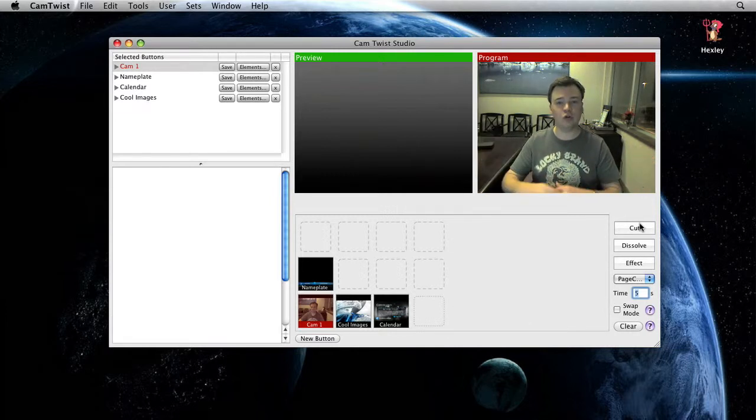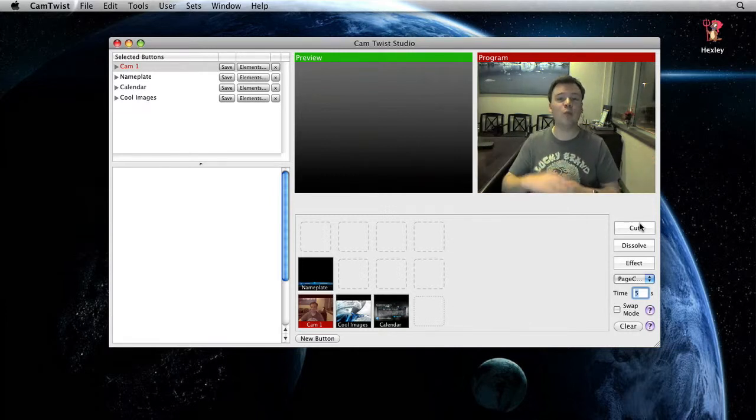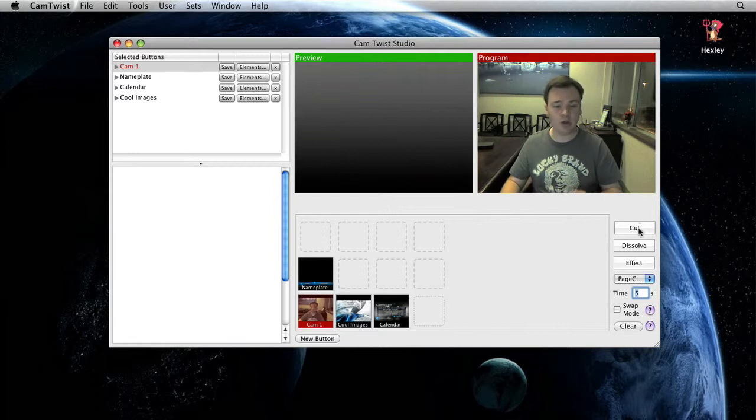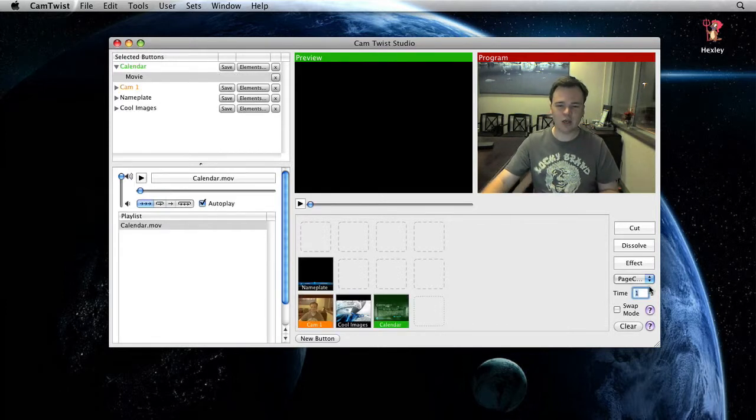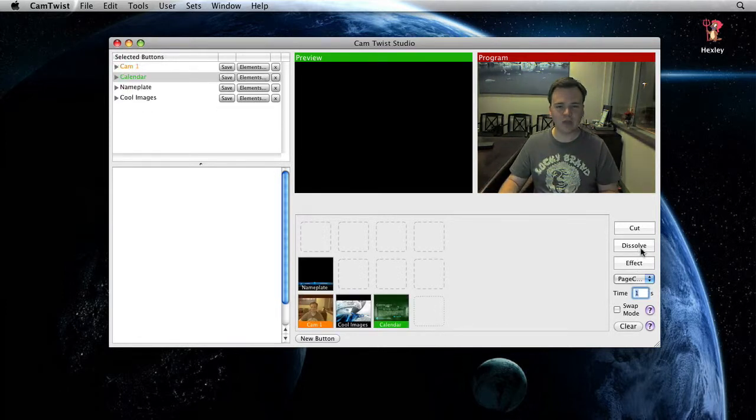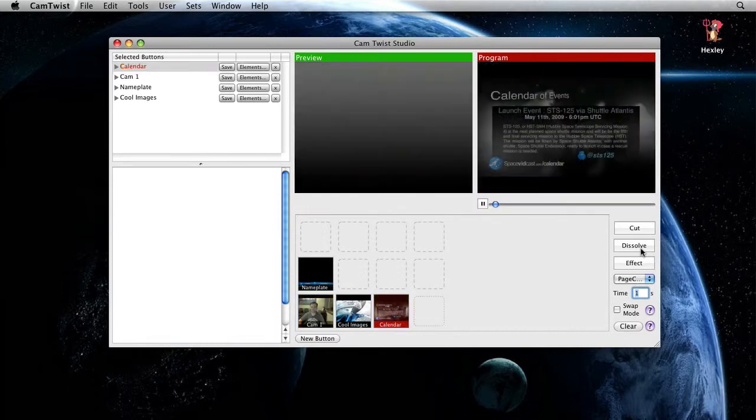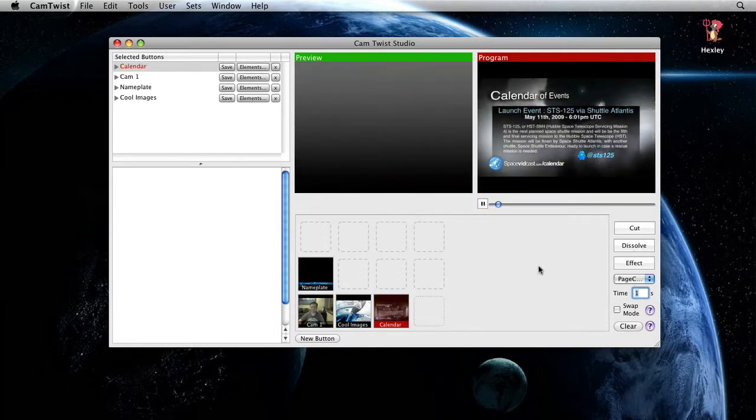If you watch your local news or any basic television show, it's almost always cut, cut, cut, dissolve. So I can go over here, I go over to my calendar. I'll say one second for my dissolve. I'll click on that. I'll dissolve in my calendar. There we go.